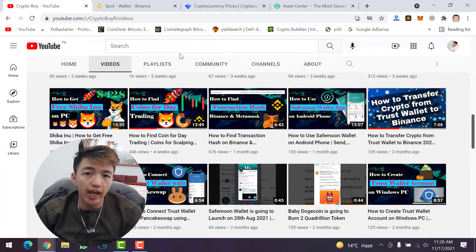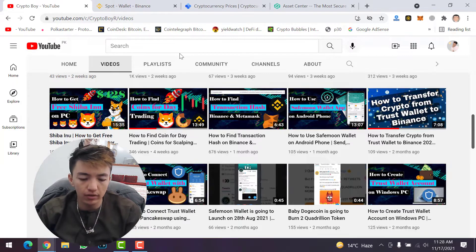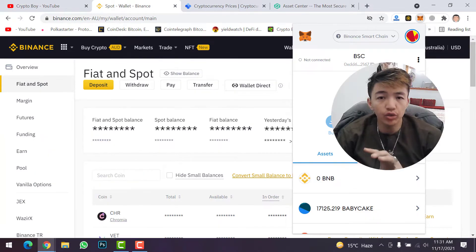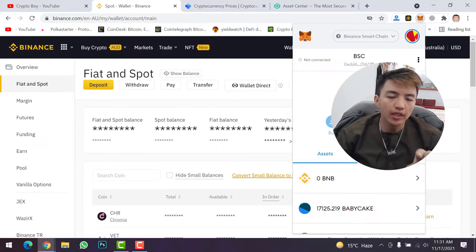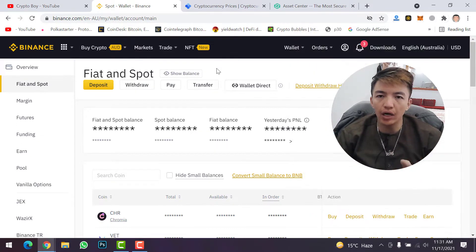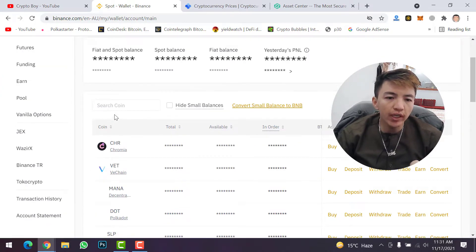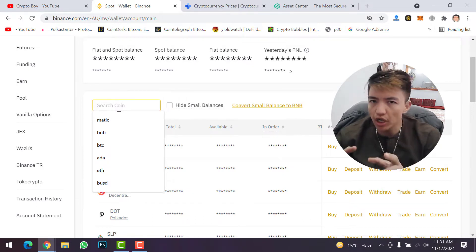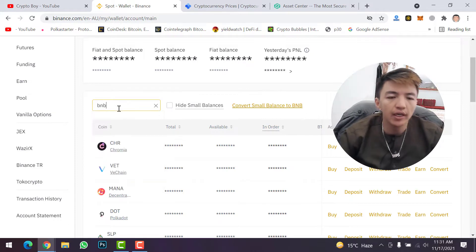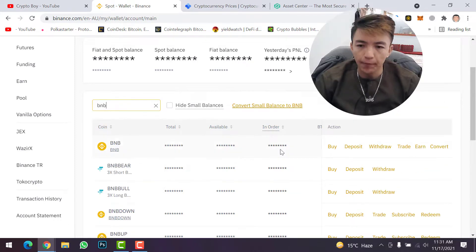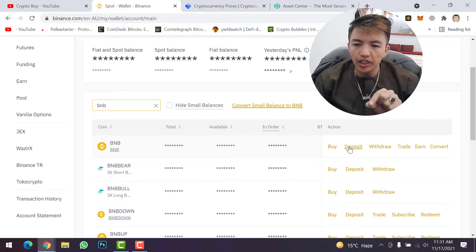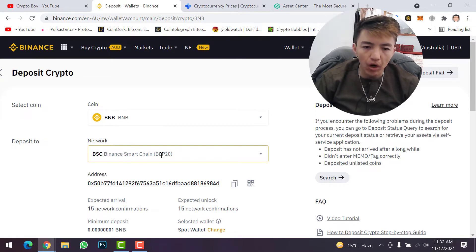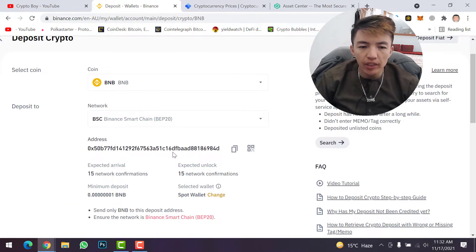First I will give you the example of Binance. Suppose you want to transfer BNB from your MetaMask wallet to your Binance account. Go to your Binance account, come to Fiat and Spot, and type the token or cryptocurrency you want to transfer — in this case BNB. On the right side you will see the deposit option; simply click on deposit. Make sure to select Binance Smart Chain BEP-20 as the network, then simply copy the address.